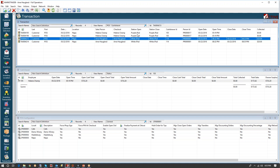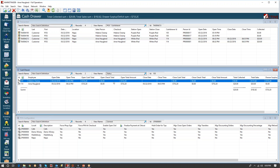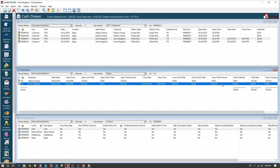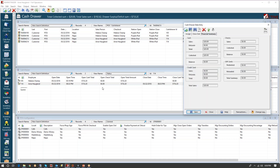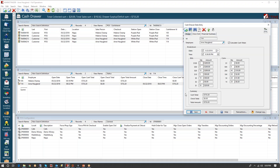Elaine's purple iPad is still open. Here is my drawer that I created today — it's been closed out. If I open up that drawer, you can see the financial summary: I took $20 in sales and collected $20, so the balance is zero. On the Assignment tab, this shows how the drawer opened, how it closed, and the date and time for each event.